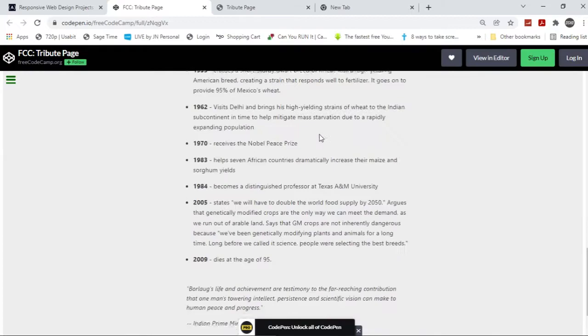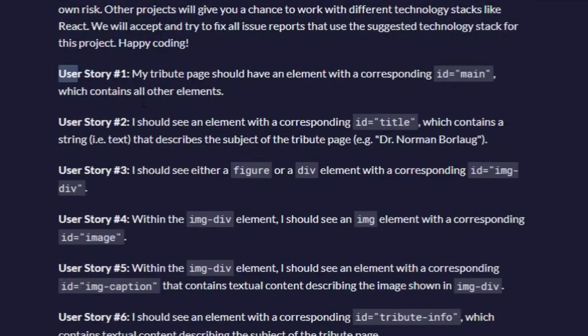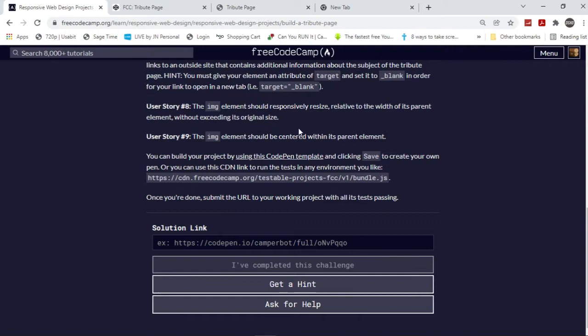So I'm going to be doing all of these tests, all nine of these user stories. So I'm going to be passing all the tests.